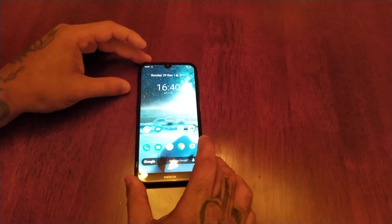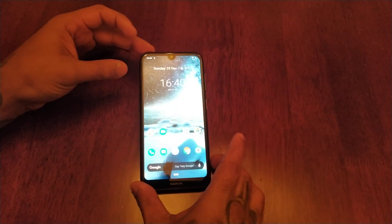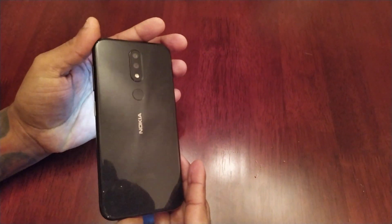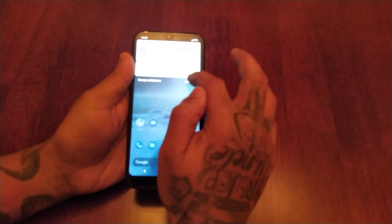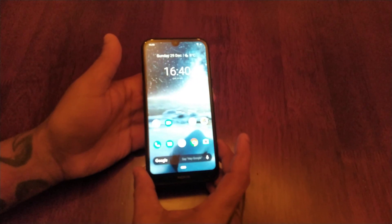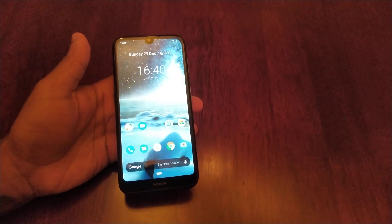It's your boy the Android Doctor back again with another video. I'm here with a Nokia 4.2, and in this video I'll be showing you how to take a screenshot. There are two ways of doing this.